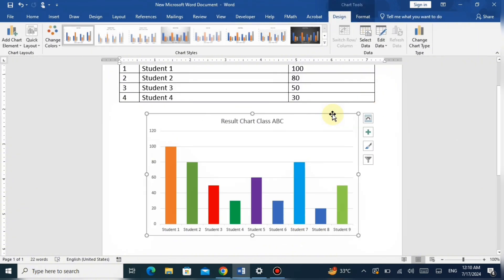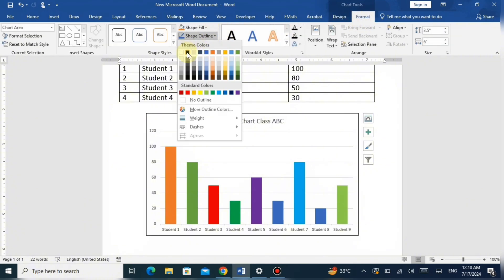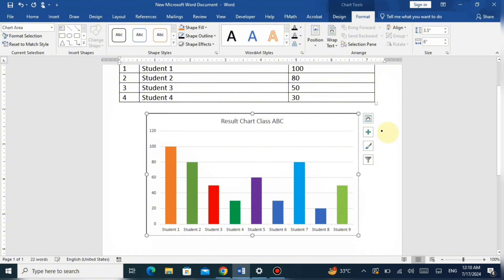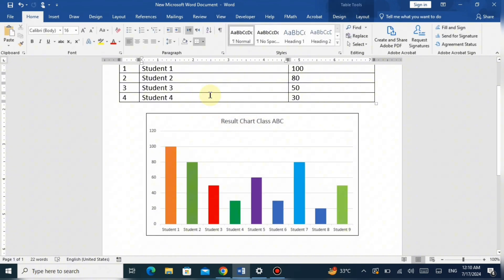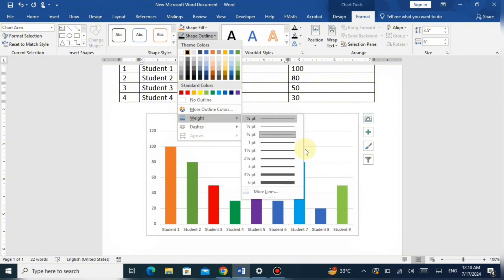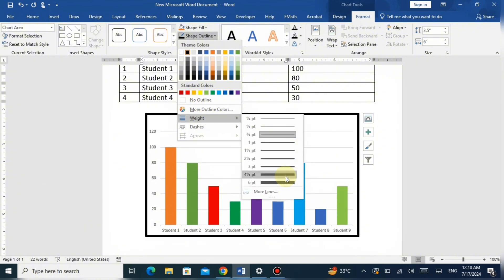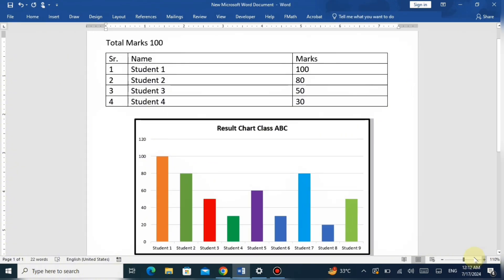To outline the chart, double-click it, go to the Format tab at the top, select Shape Outline, and choose a color. You can also increase the outline weight by going to Shape Outline and selecting the weight option to increase it to any size. The chart is now complete — it looks very beautiful and nice. Thanks for watching! If you found this tutorial helpful, like and subscribe for more tips. If you have a question or suggestion, leave a comment below. See you next time!